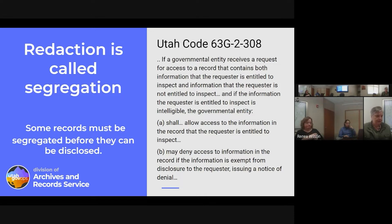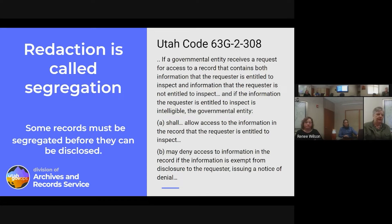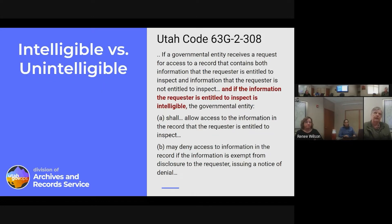Section 308 says that if a governmental entity receives a request for access to a record that contains both information the requester is entitled to inspect and information the requester is not entitled to inspect, then the governmental entity shall allow access to the information the requester is entitled to and may deny access to the information that is exempt from disclosure. I want to emphasize the word 'shall' — it makes redaction mandatory.